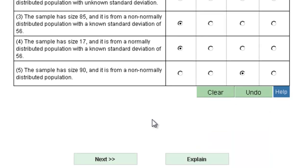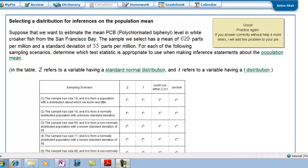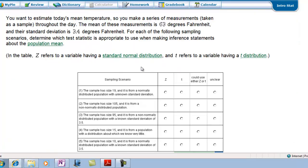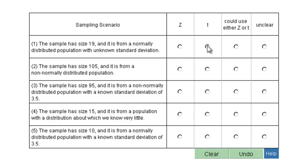Let's do one more and practice again. The first scenario: the sample has a size of 19, from a normally distributed population with an unknown standard deviation. Because it's normal and unknown, it is T.